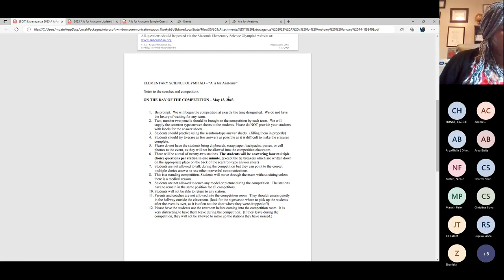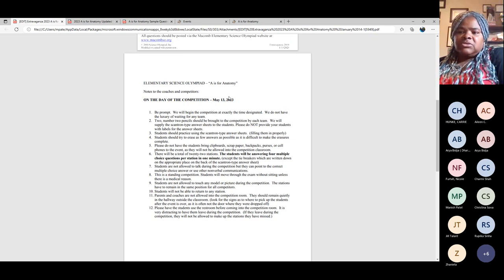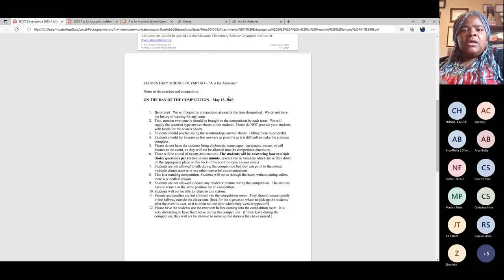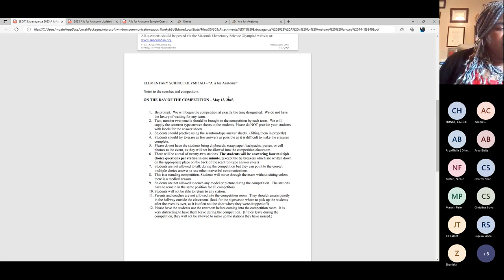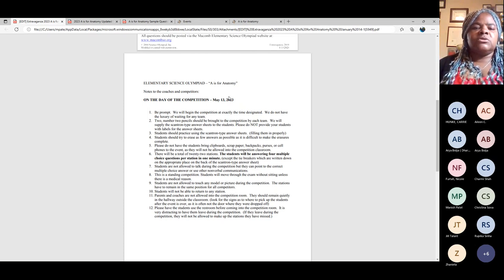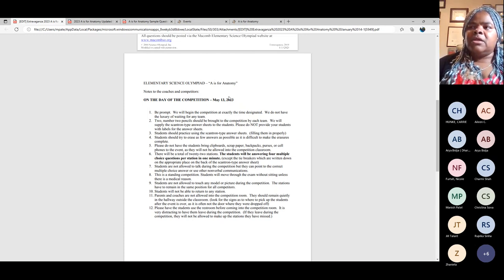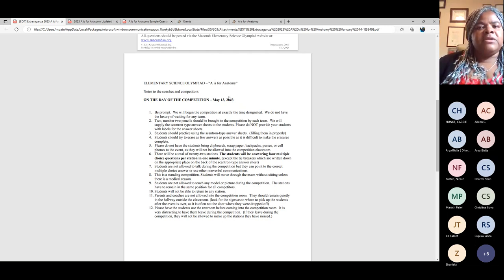We will supply the Scantron-type answer sheets to the students. Please do not provide your students with labels for the answer sheets. When they come in, their Scantron answer sheet will actually be at a station. They'll check the name of the school and their team number. Students should practice using the Scantron answer sheets — this is a really important thing to go through with your students. If they come to the workshop, we'll work on that with them.